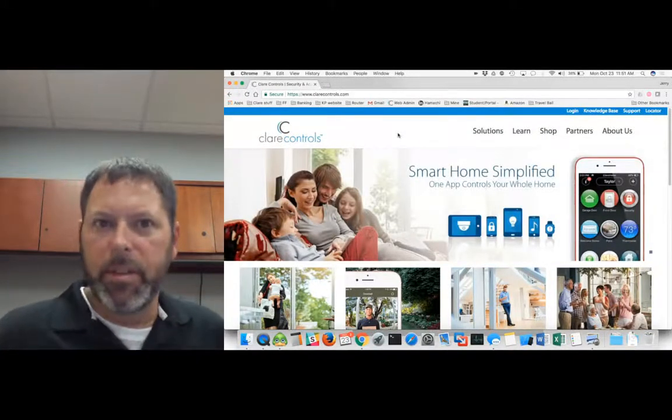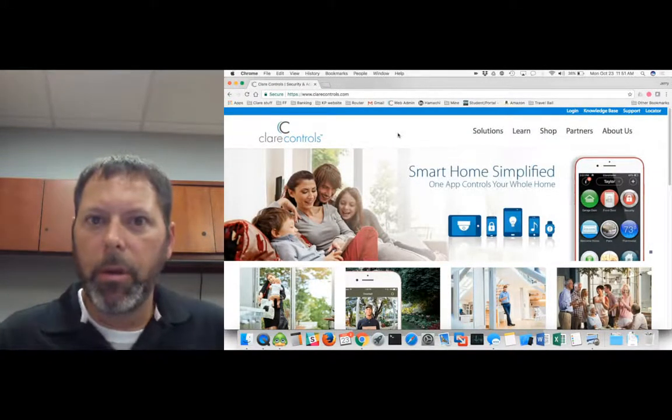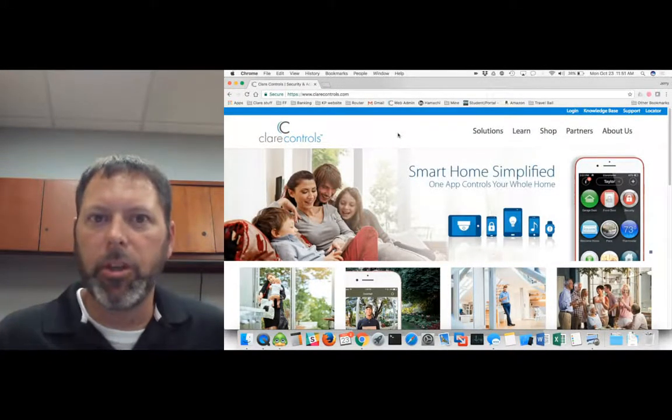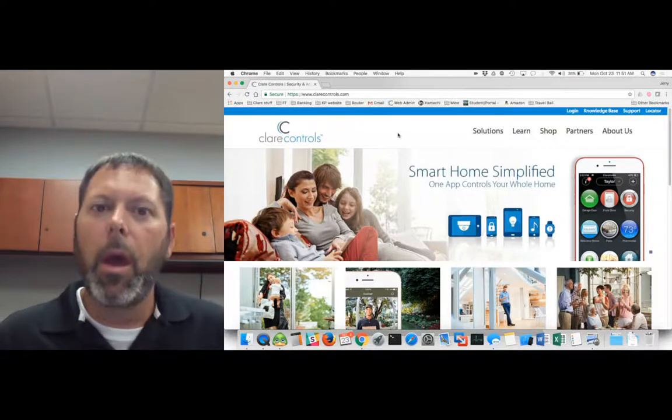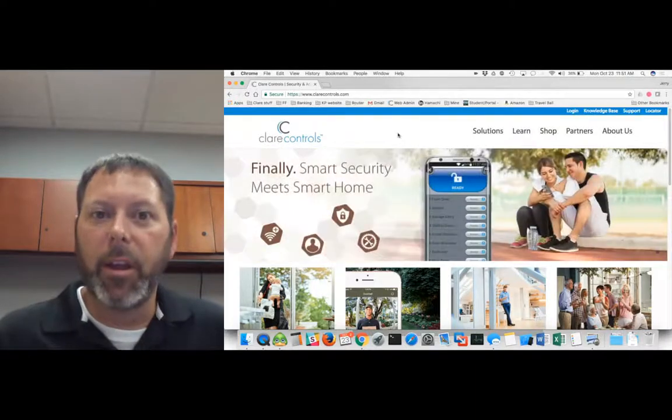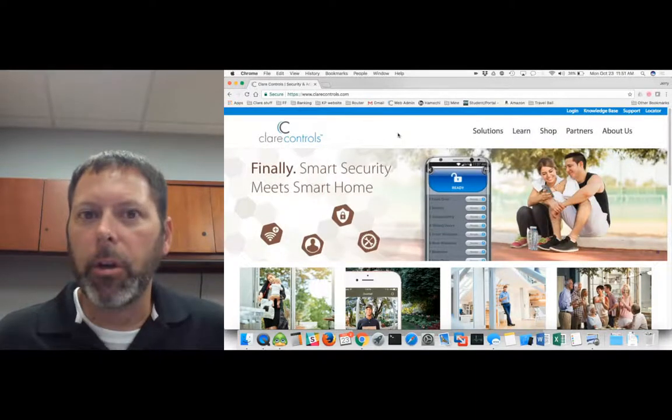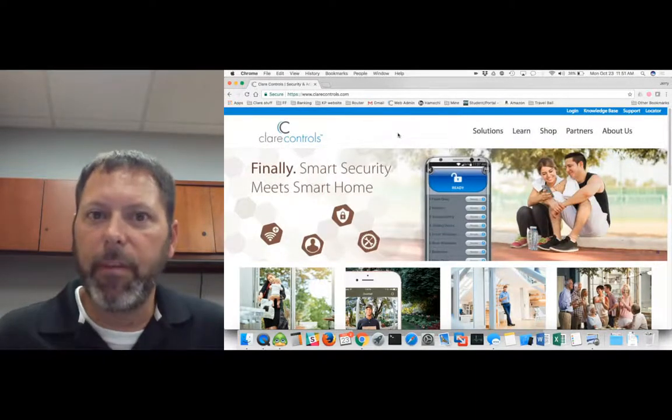Hey everyone, this is Jerry Bulda from Clear Controls. Today I'd like to do another Clear Tech Tuesday video.